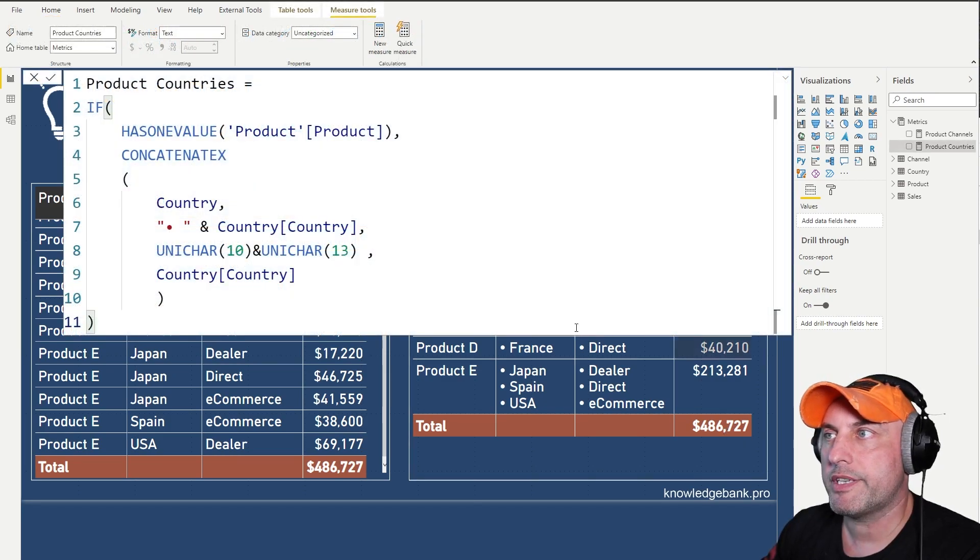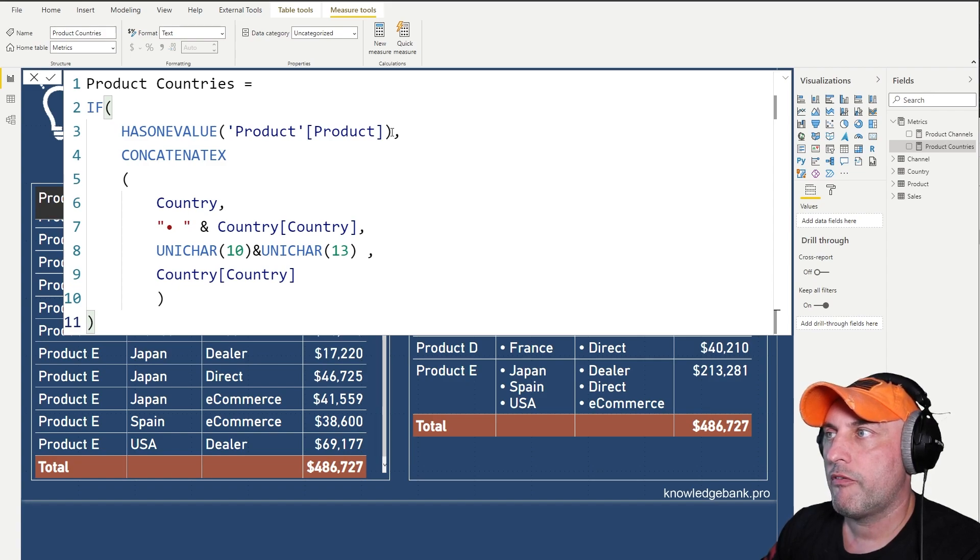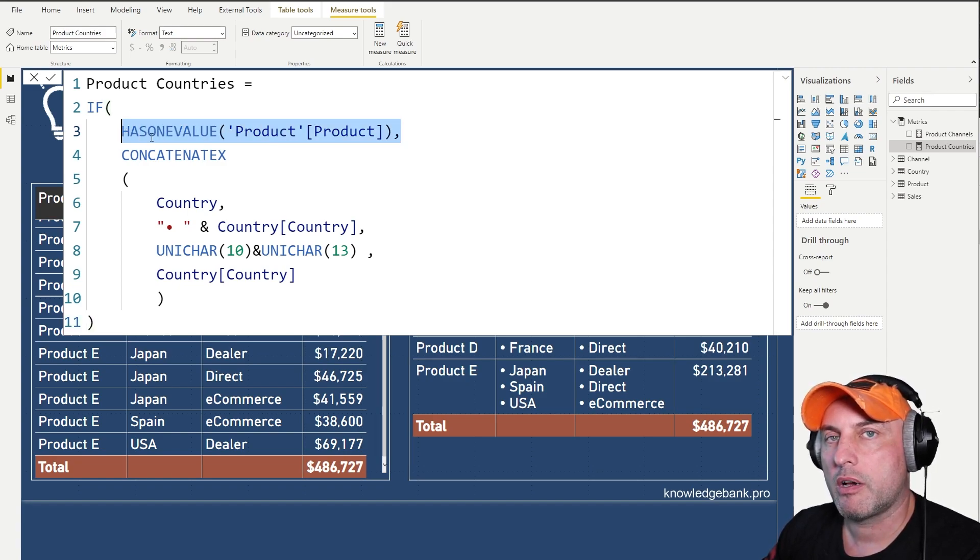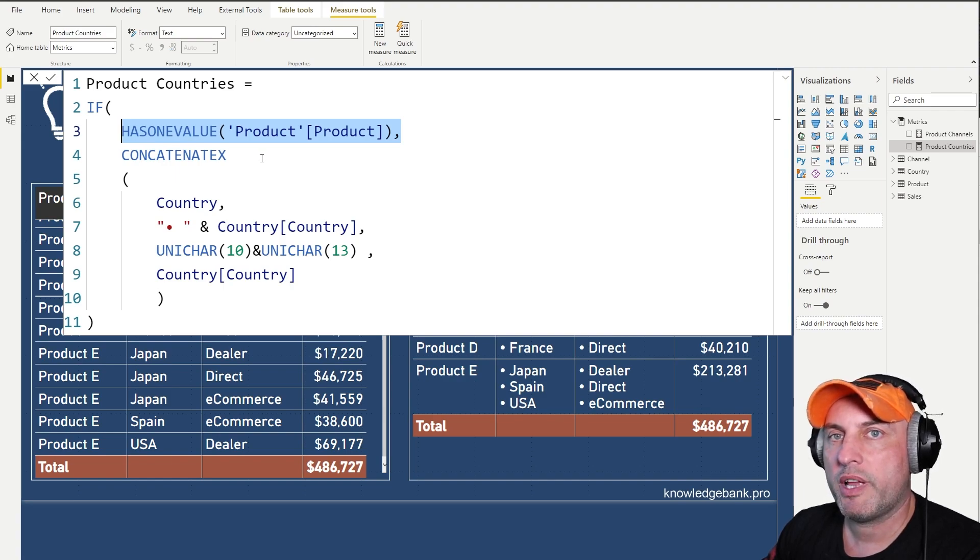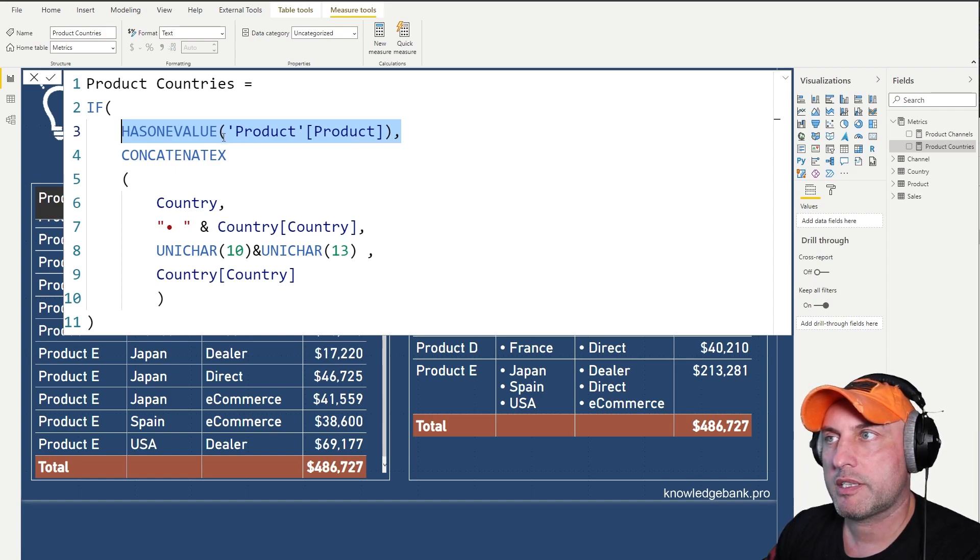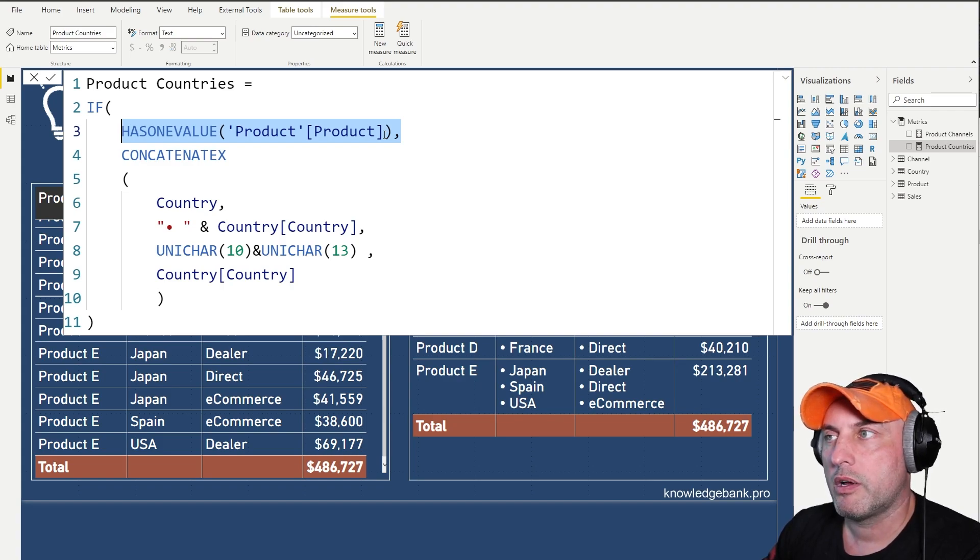Turns out the DAX is very simple, so let's go through it step by step. First thing what we want to do is we want to make sure that we are doing our calculation at the product level. So we only have to have one product selected. So that's what this check does, HASONEVALUE. Make sure that whatever visual we use, we're only looking at one product at a time.